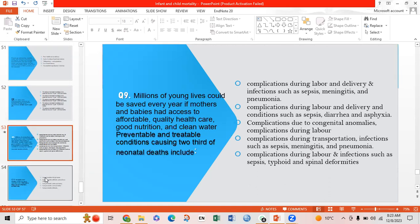Ninth MCQ: Millions of young lives could be saved every year if mothers and babies had access to affordable quality healthcare, good nutrition, and clean water. The preventable and treatable conditions causing two-thirds of neonatal deaths include — Option A: complications during labor and delivery, and infections such as sepsis, meningitis, and pneumonia; Option B: complications during labor and delivery, and conditions such as diarrhea, sepsis, asphyxia, and congenital anomalies; Option C: complications during labor, transportation issues, and infections such as sepsis, meningitis and pneumonia; Option D: complications during labor and infections such as typhoid and spinal deformities. Option A is correct.